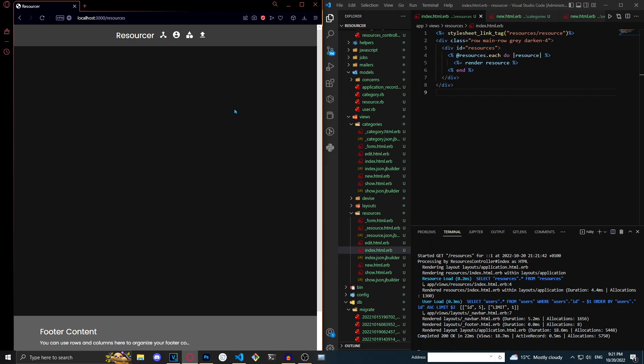Hello everyone and welcome. In this video, I'm going to show you how to make it so that you can upload images to your model and then view those images. We're going to be using Active Storage in this video.